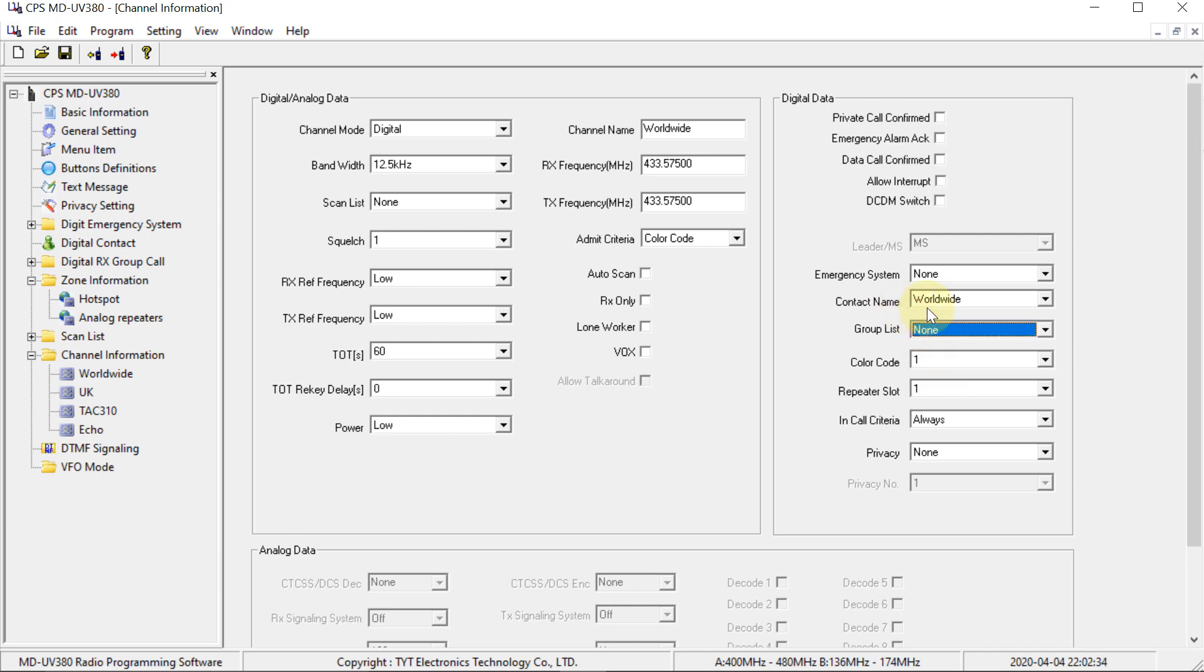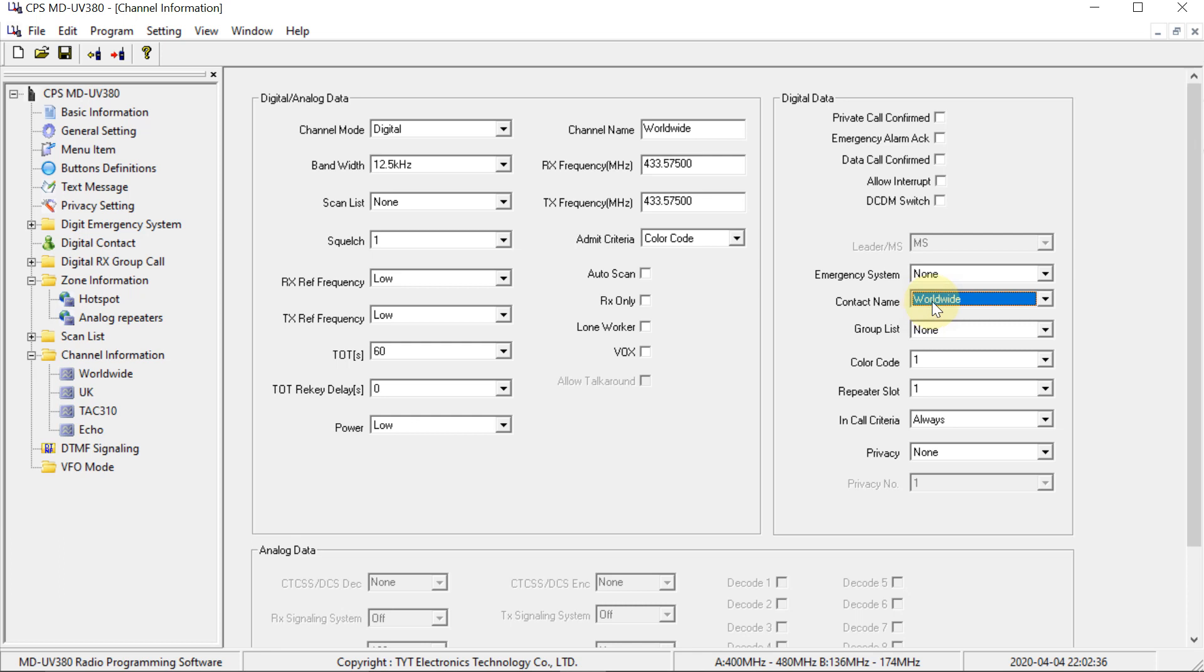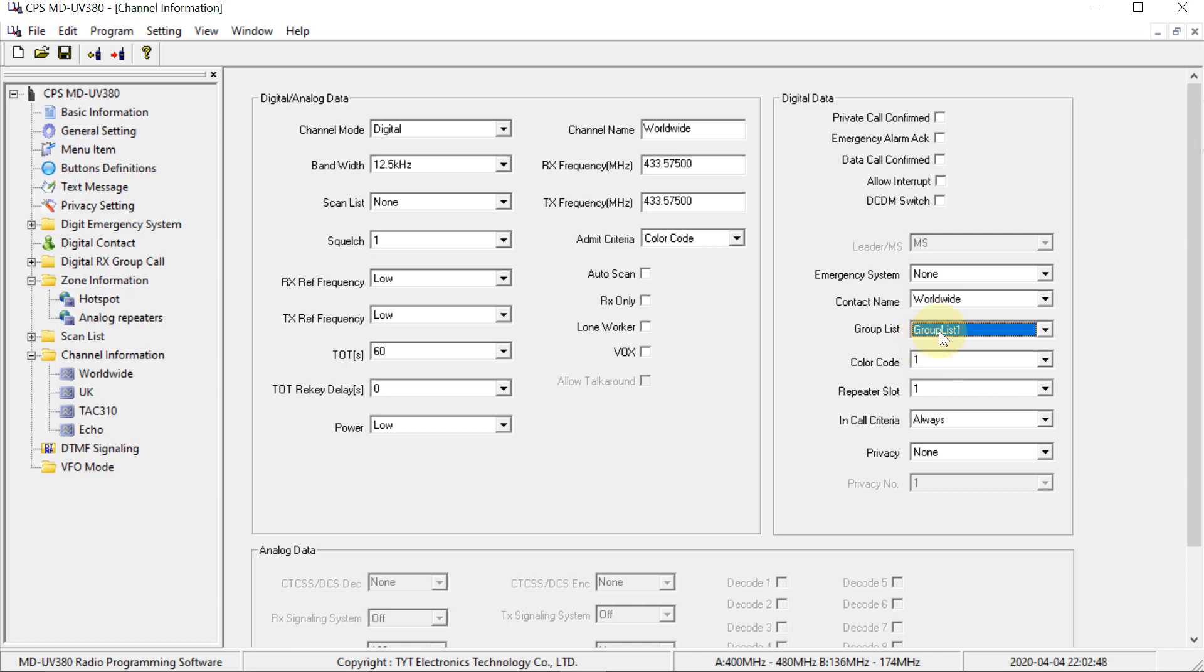Otherwise, if you're on, let's say this channel here, it will only receive on the worldwide group. If any other group is transmitted by the hotspot, it just won't hear it. So if you put the group list on, then it will hear any of the groups in that list. So what I'm going to do is set the group list on each of these.